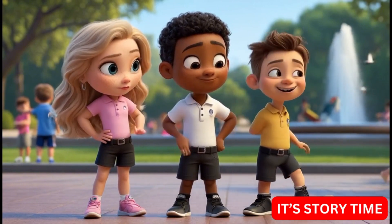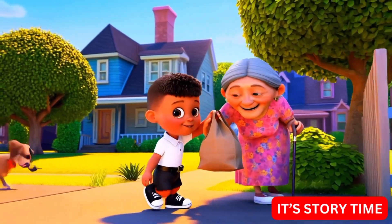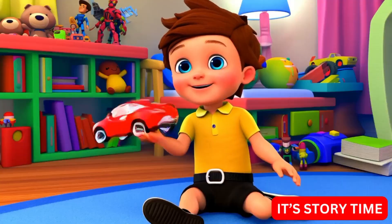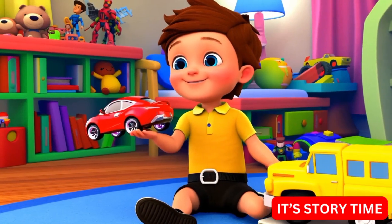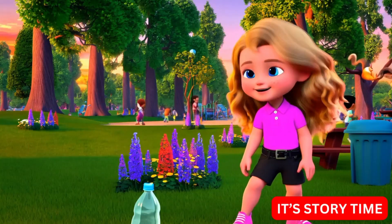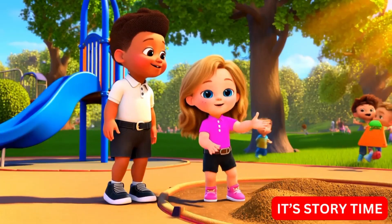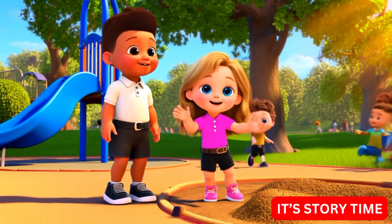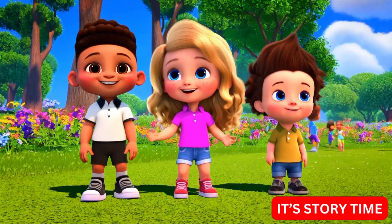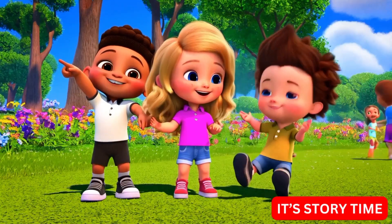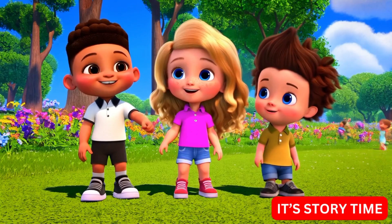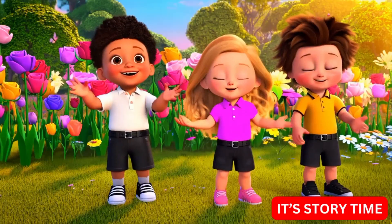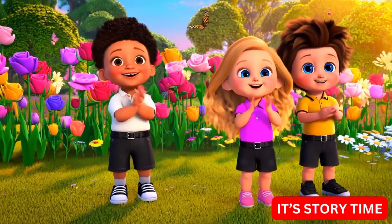Sam helped an elderly neighbor carry groceries. Leo shared his toys with a new kid at school. Mia picked up litter in the park. Each time, they planted a new seed. Soon, the patch of dirt was filled with colorful flowers. Bees buzzed, butterflies danced, and everyone in the park smiled when they saw the garden.